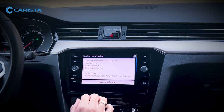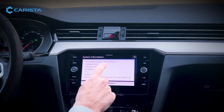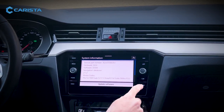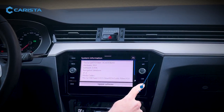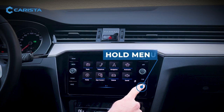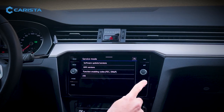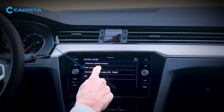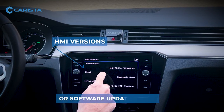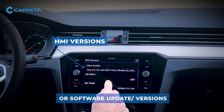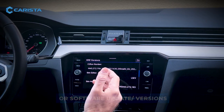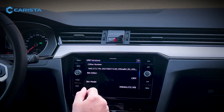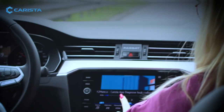On some cars, if you don't find it there, you can find it by holding the menu button for a few seconds, and then you get a special pop-up menu. You can go into HMI versions and find it somewhere there. It's not here on this car, but it should say something along the lines of part number.